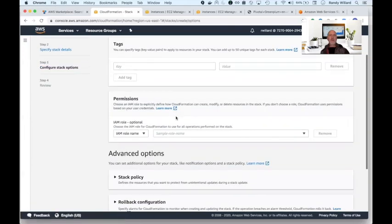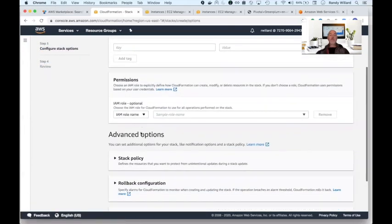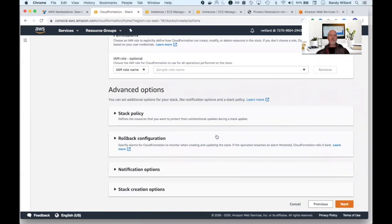There are advanced options available as well, but for many customers, much like the previous screen, using the defaults will work well.